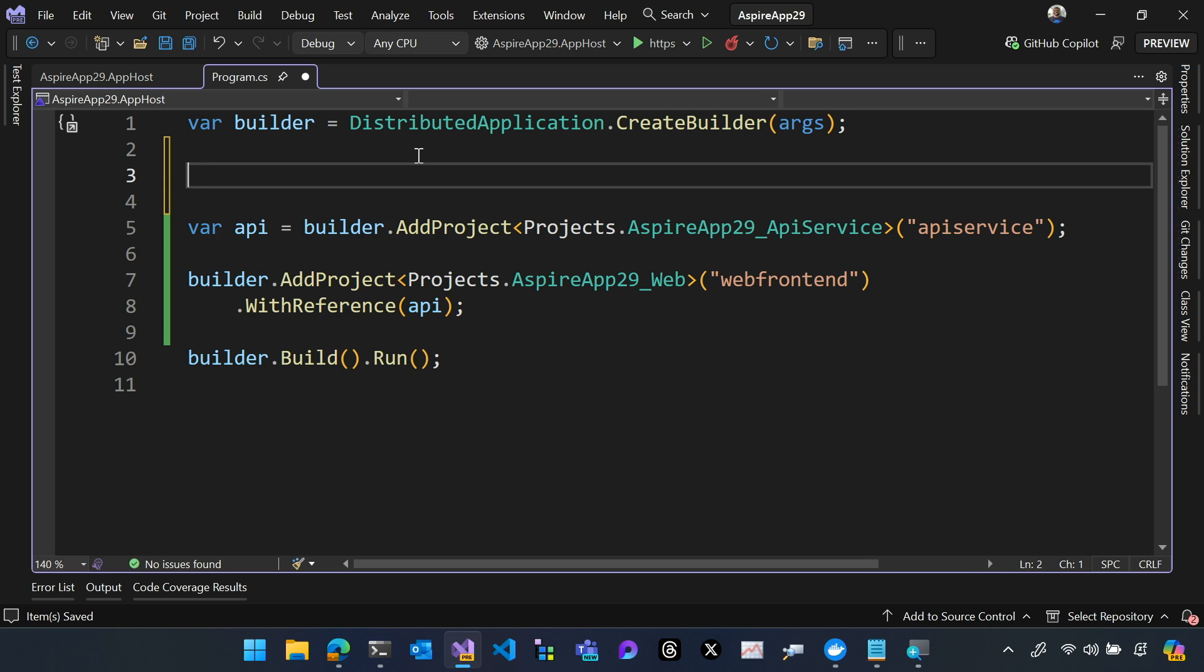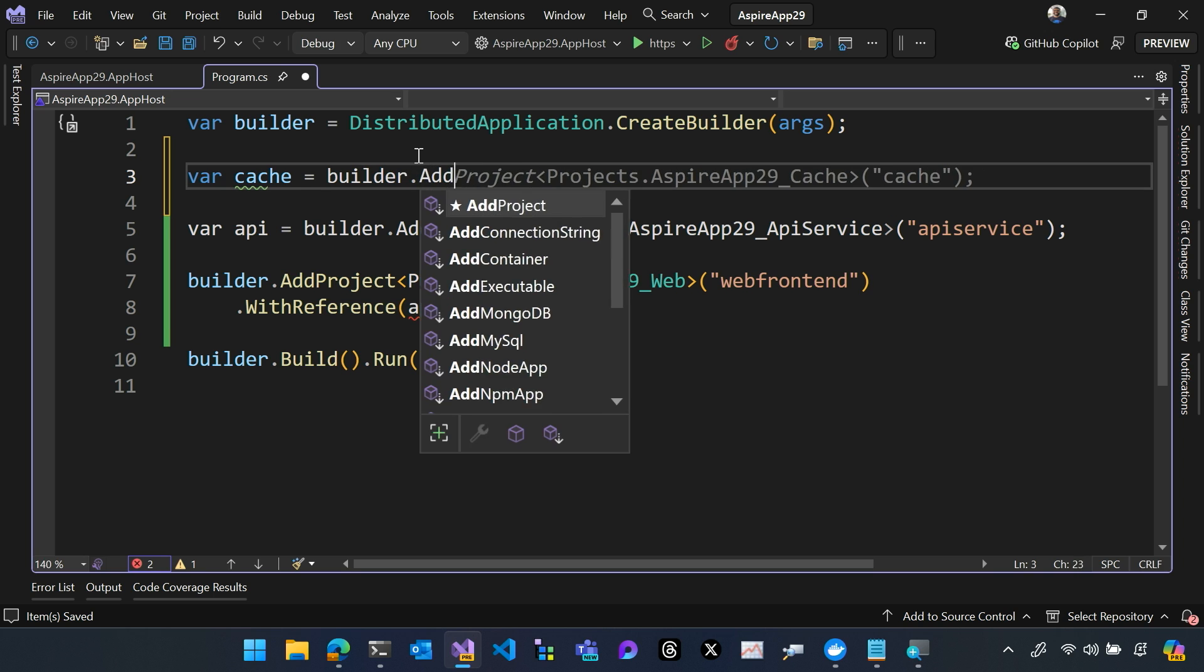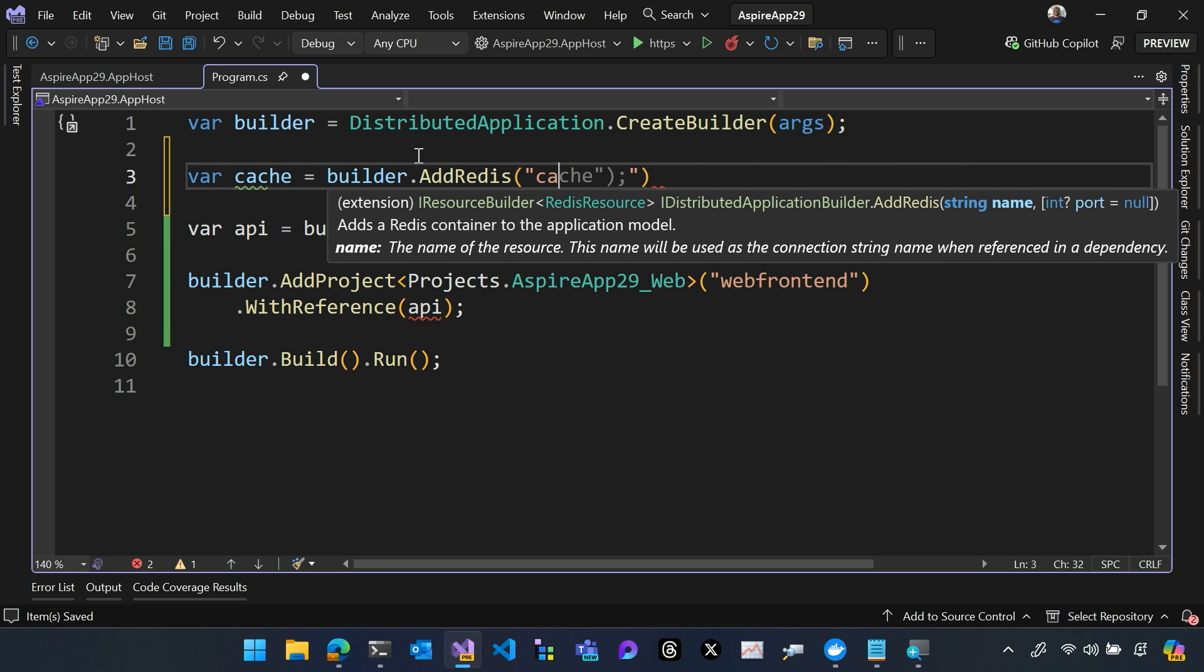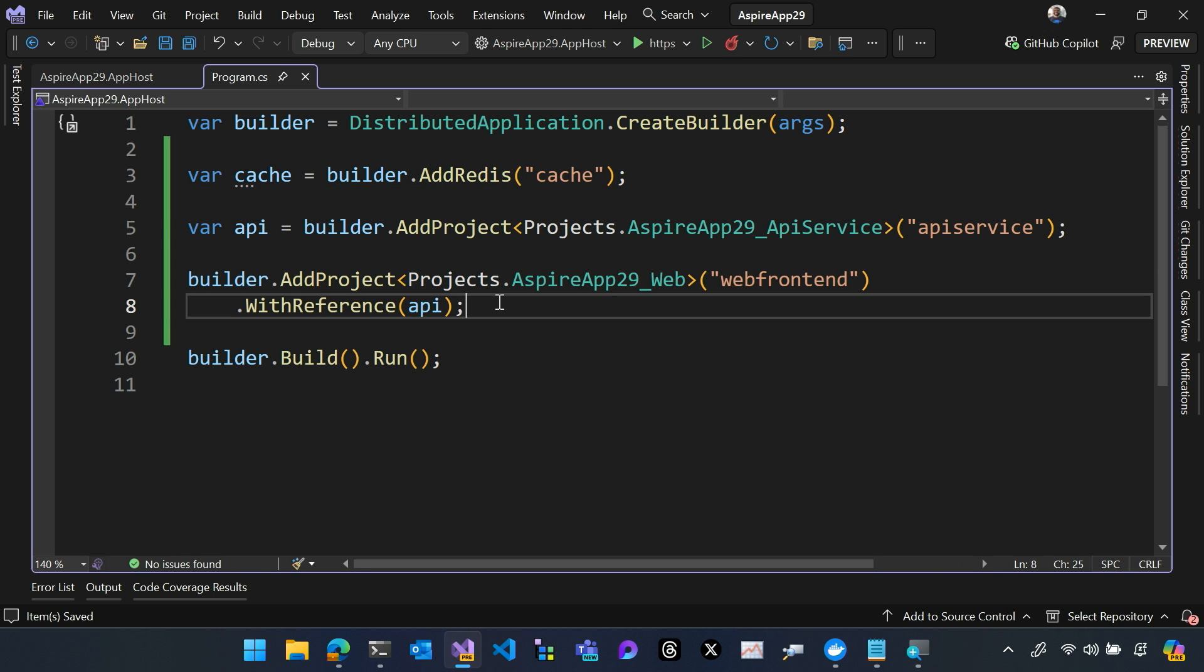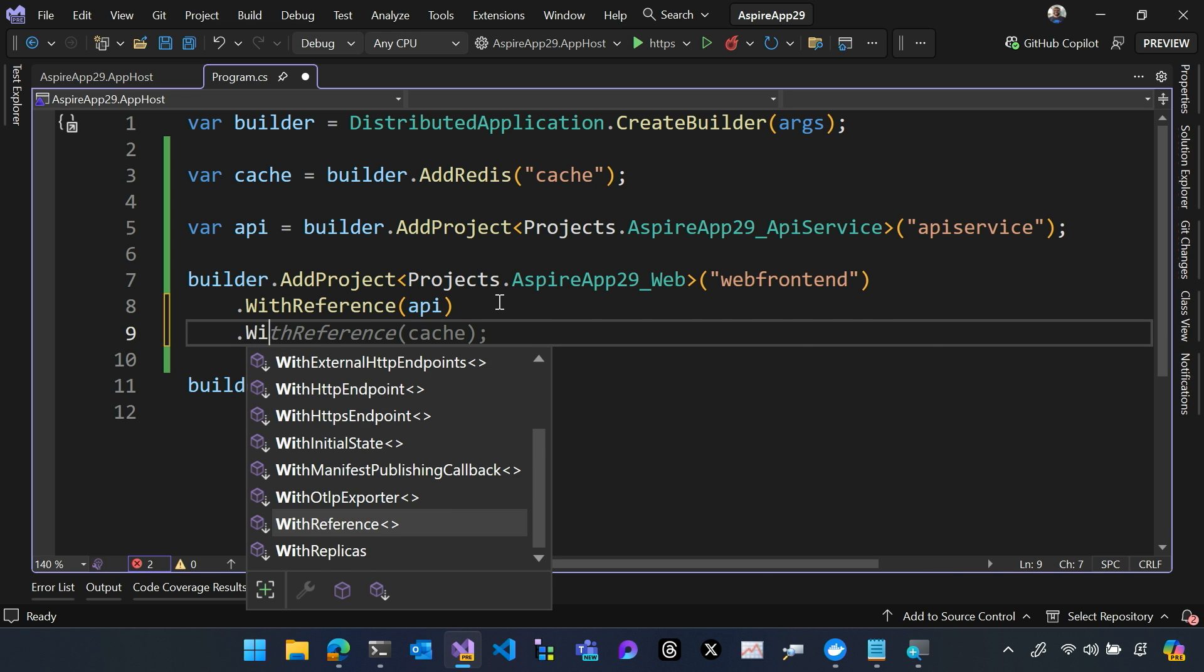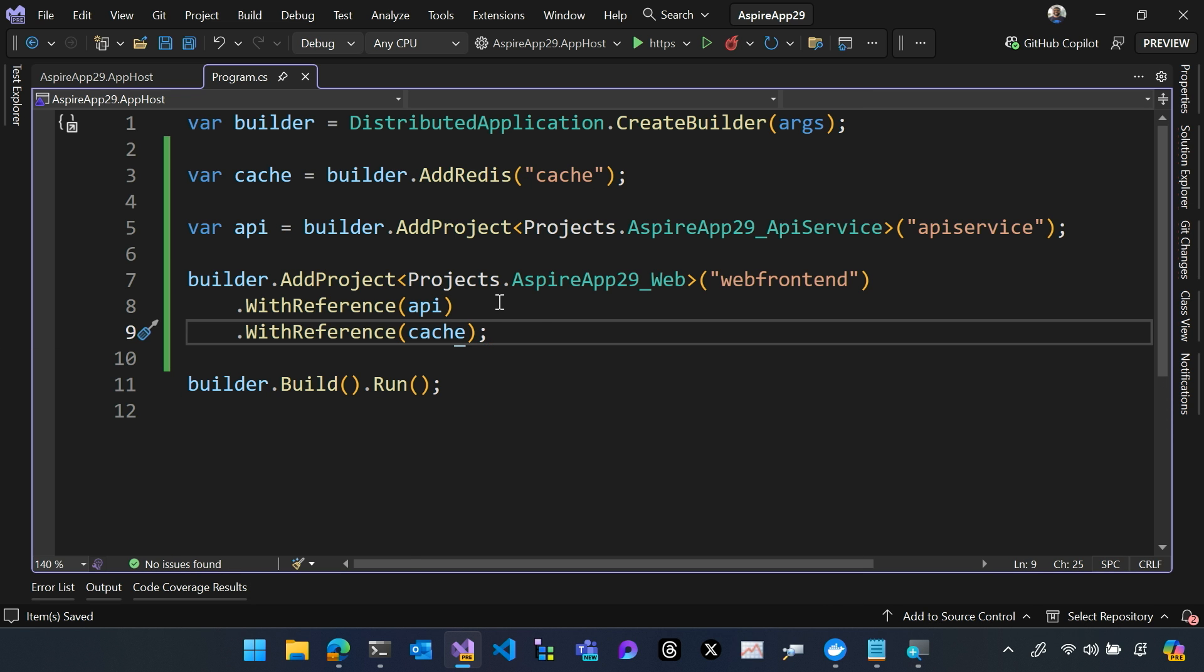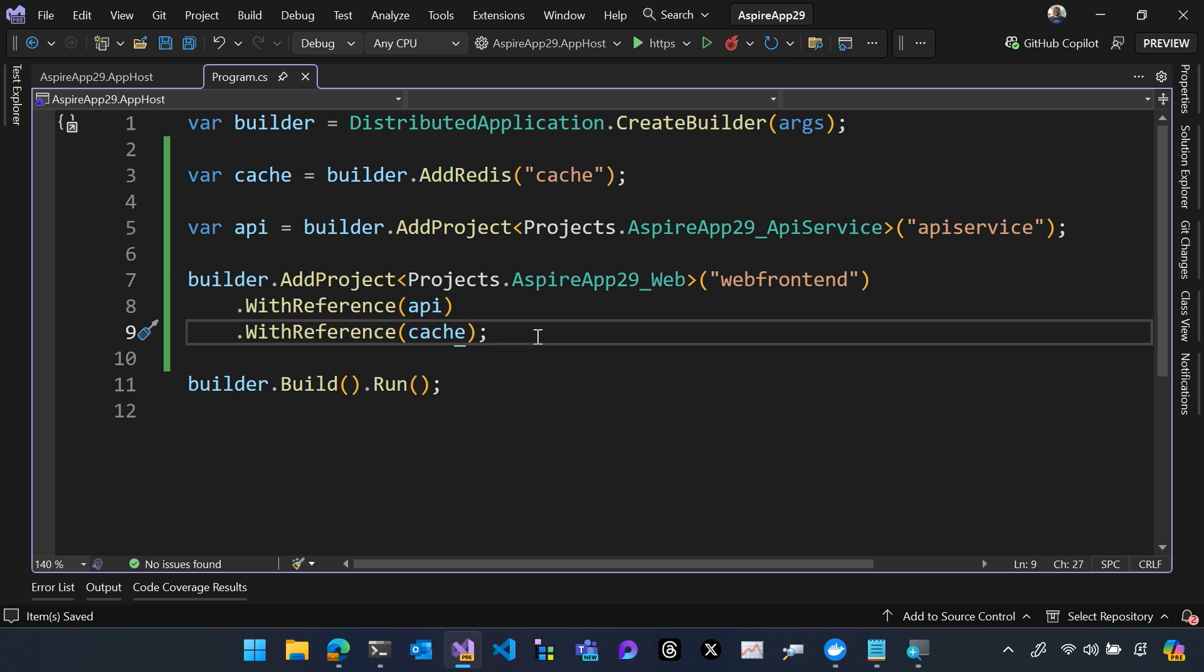I also need a cache. So let me create a cache here that's going to run in our container by adding Redis. All right, so now our web front-end has a reference to both the cache and to the API. That allows it to call into those things easily.